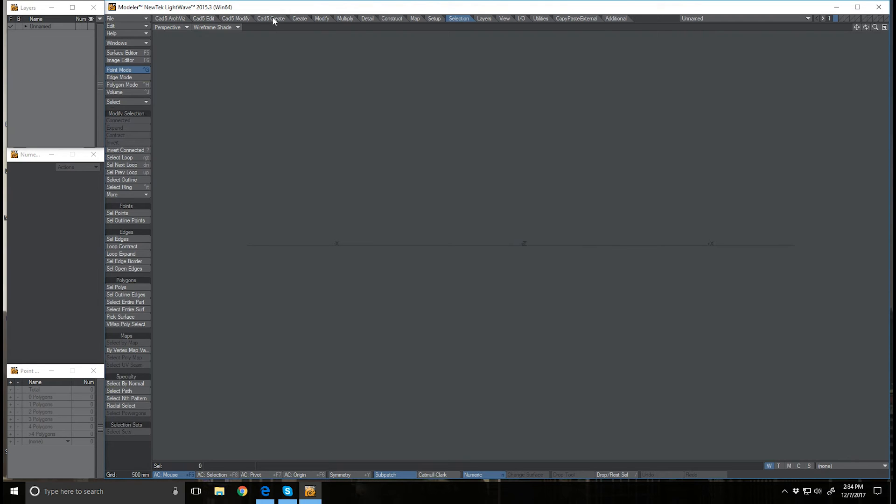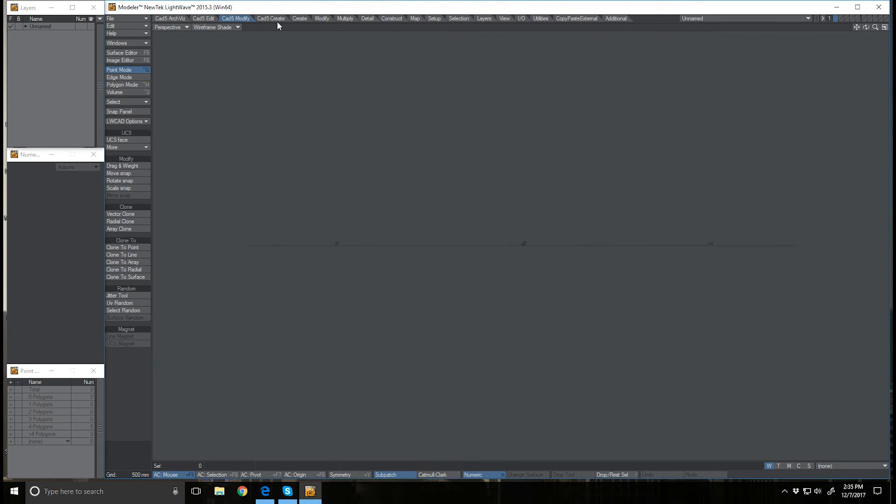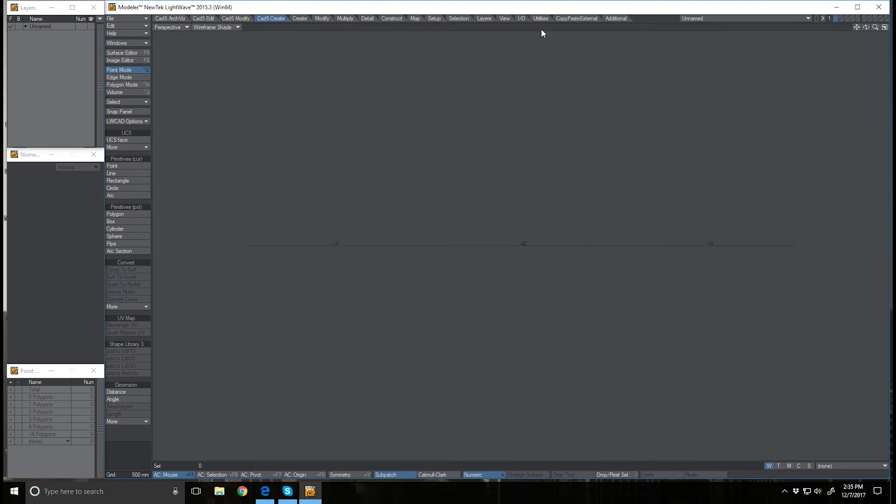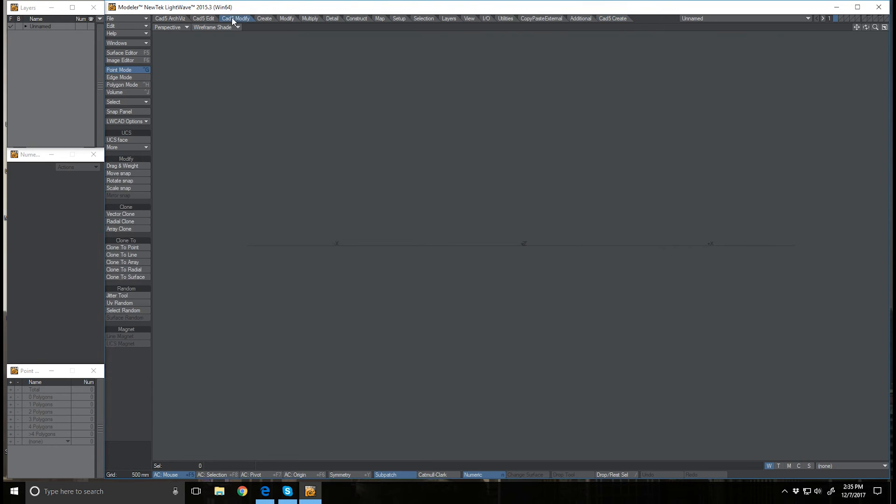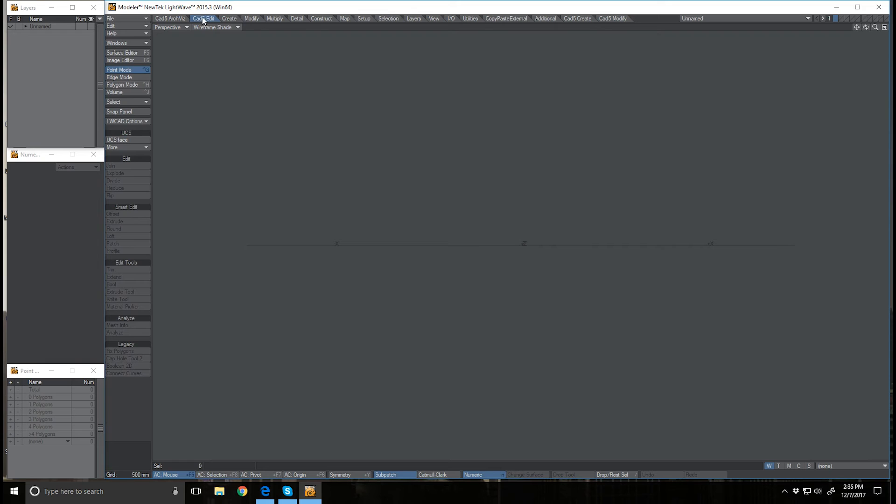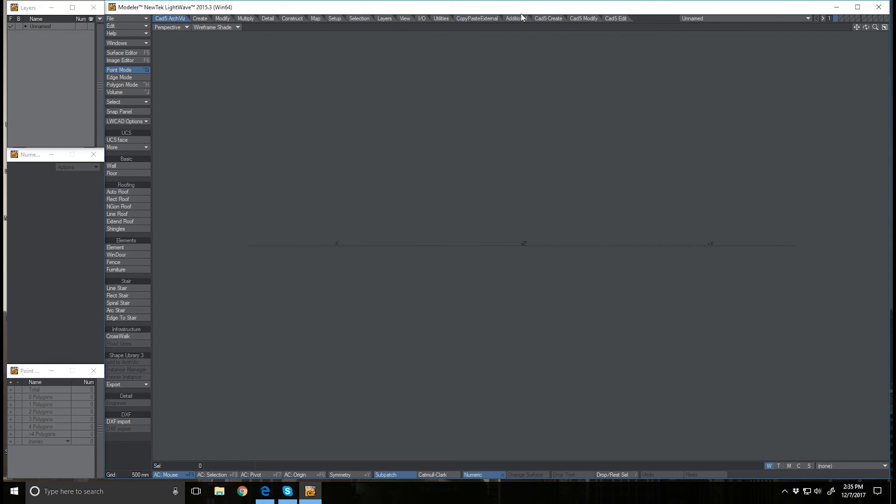Now I always like to have mine at the end here, so I'll just select each one of these and drag them over to the end. Start with the create, then modify, then the edit config, and then the archviz one.